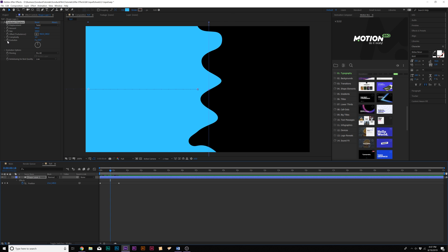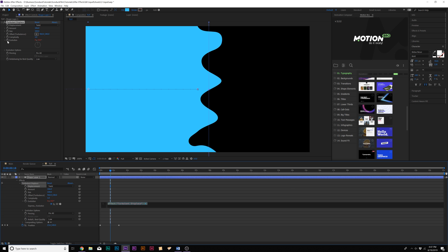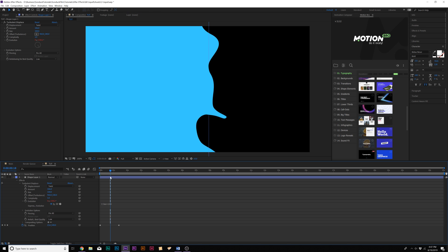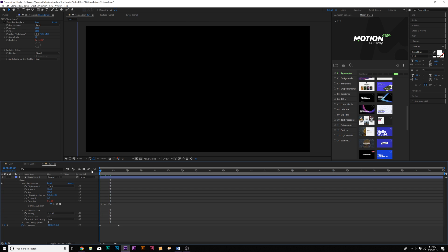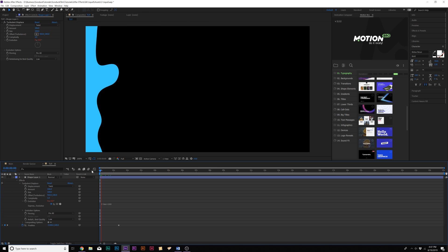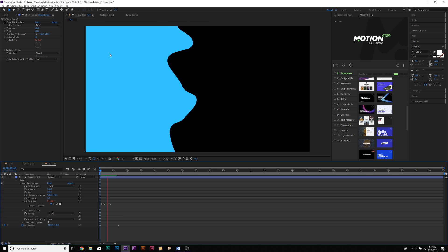One thing I want to do now is alt-click the stopwatch for Evolution and we're gonna type in time asterisk 200 and we'll click off this. This will give us extra animation.